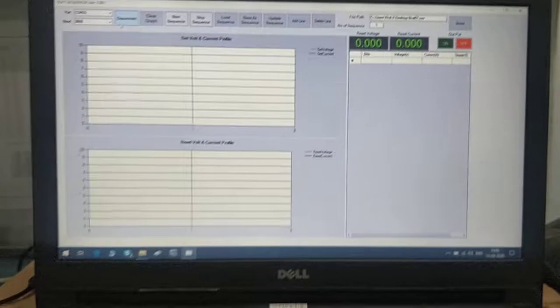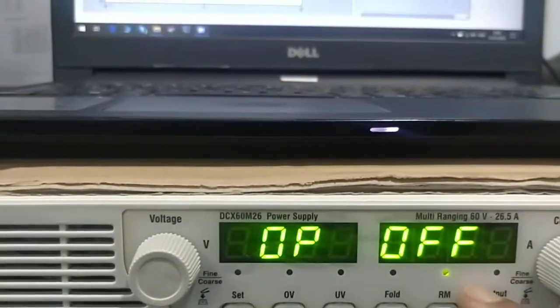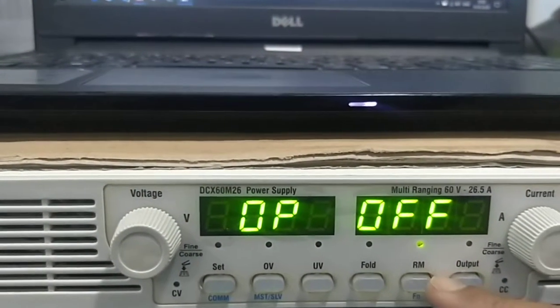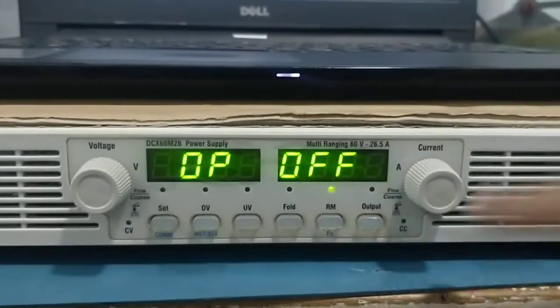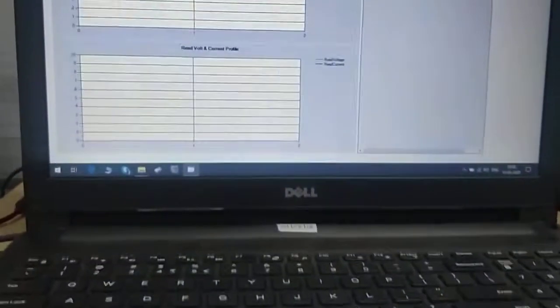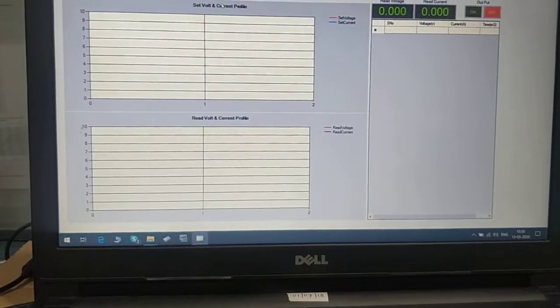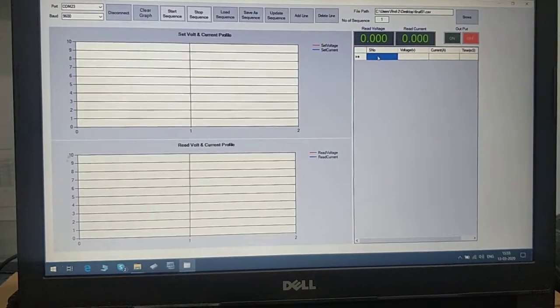Once we press connect, you can see the power supply has entered remote mode. This means the power supply is now connected with the software. Now we'll create the sequences.